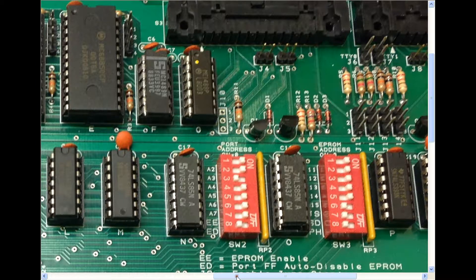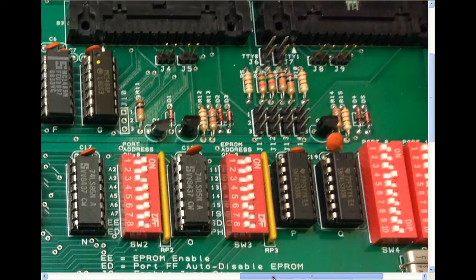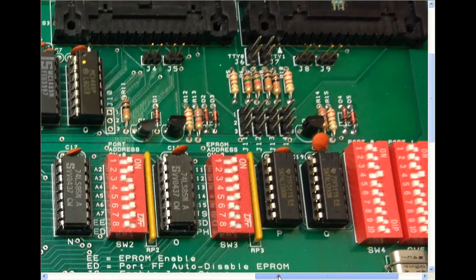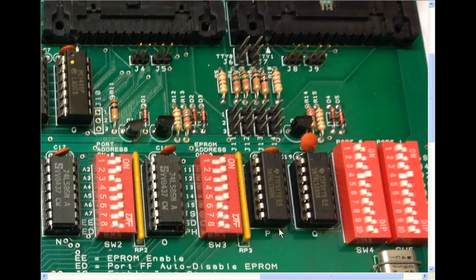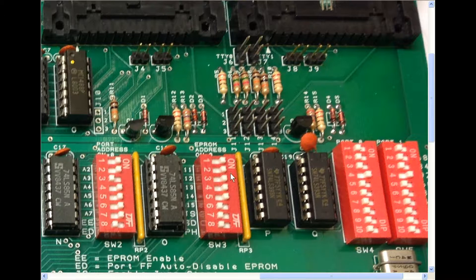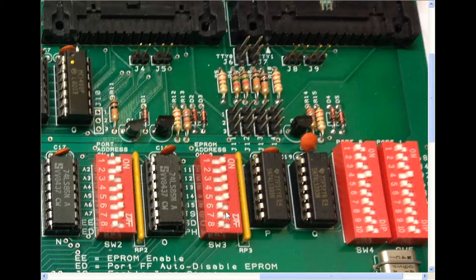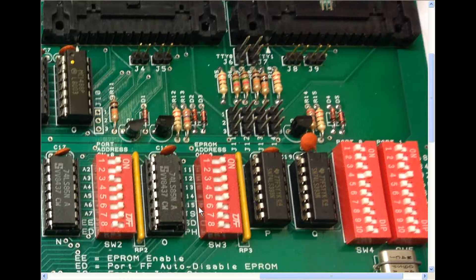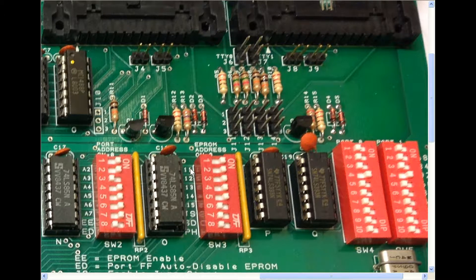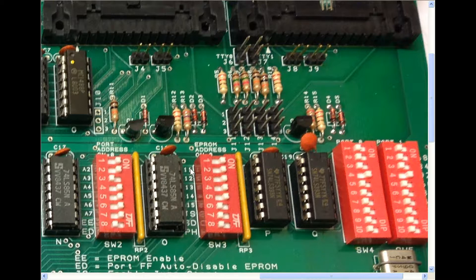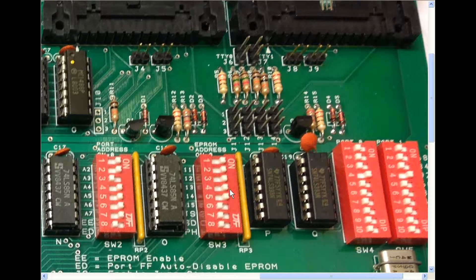Right, the next one is switch three, and this is the EEPROM address. Again, we're looking at if a switch is across, on, that's a zero. And this one's labelled from A15 up to A11. Now we're going to put our EEPROM at zero because that's where the 8080 vectors to when you do a reset. So basically I've switched all these switches on, so that will give us address zero, where the EEPROM starts.